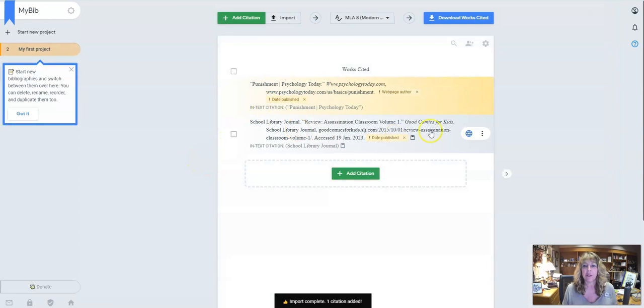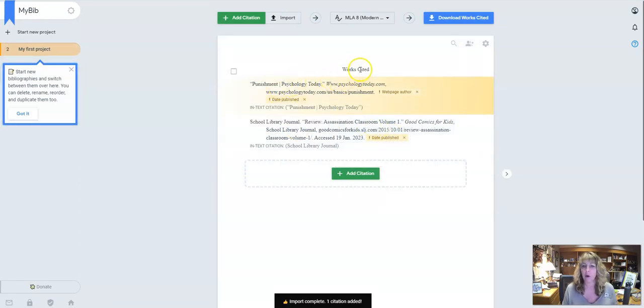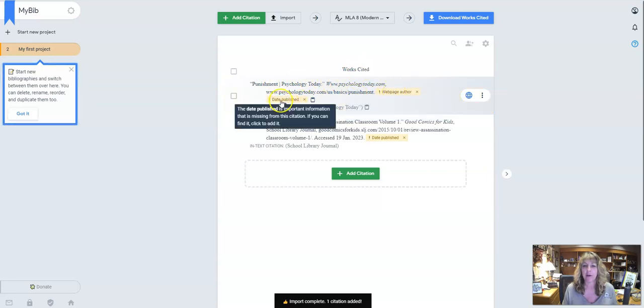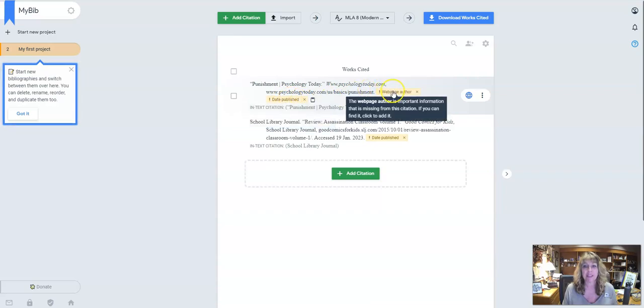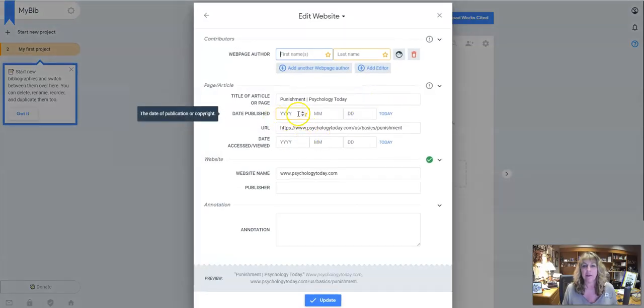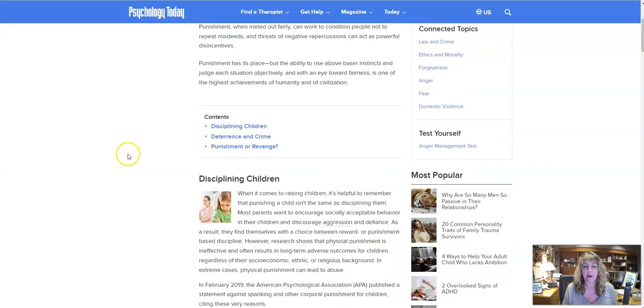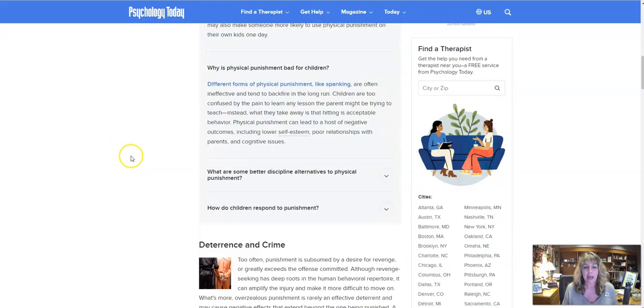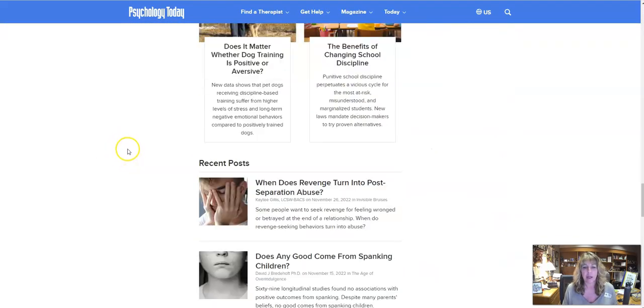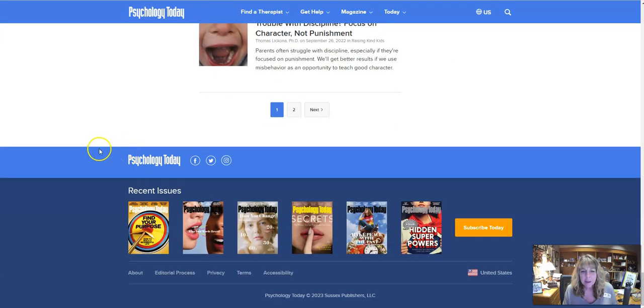And so then what it's going to do, this was one I had previously, it's going to put this in a works cited page for you. Now it's saying we don't have the web page author and we don't have the date published. You might want to fix that. And when I click on those, it's going to come in this type of topic. So I can look back at my article and I can see when it was created. Usually that's going to be down towards the bottom.